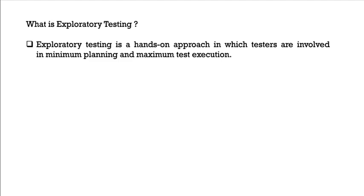What is exploratory testing? Exploratory testing is a hands-on approach in which testers are involved in minimum planning, but maximum test execution, which means that the planning will be very less, but you will execute the test cases as much as possible.